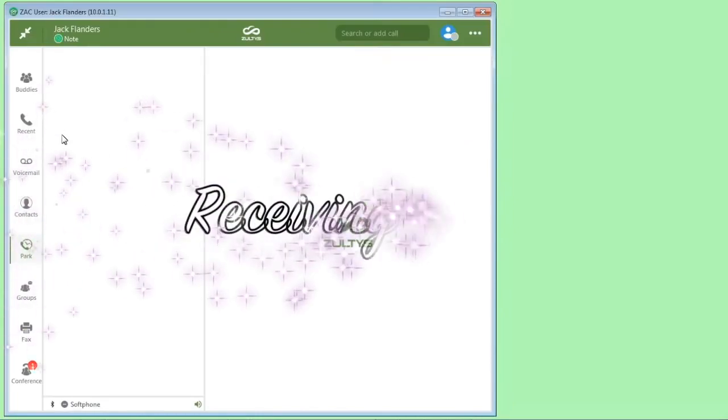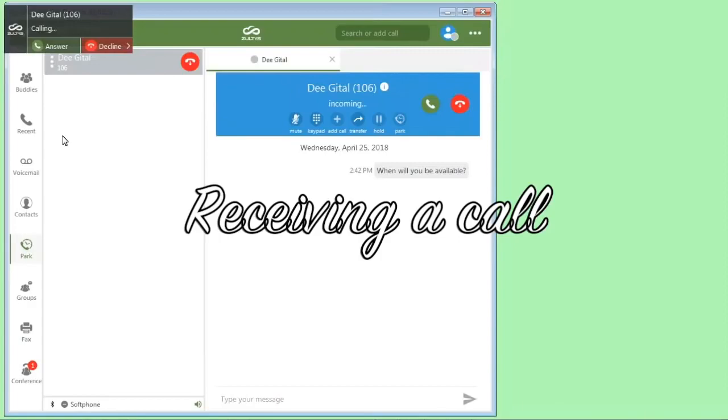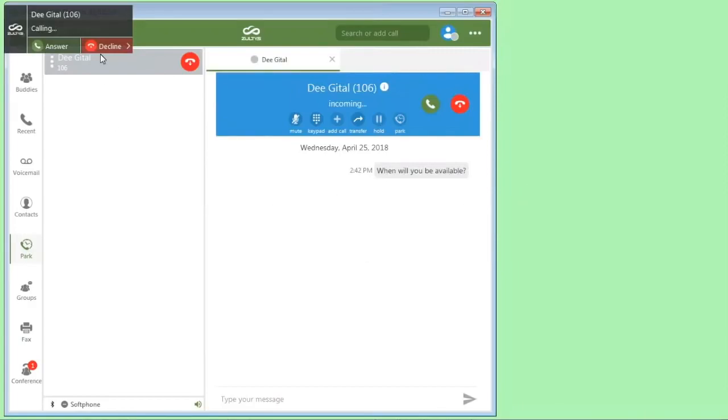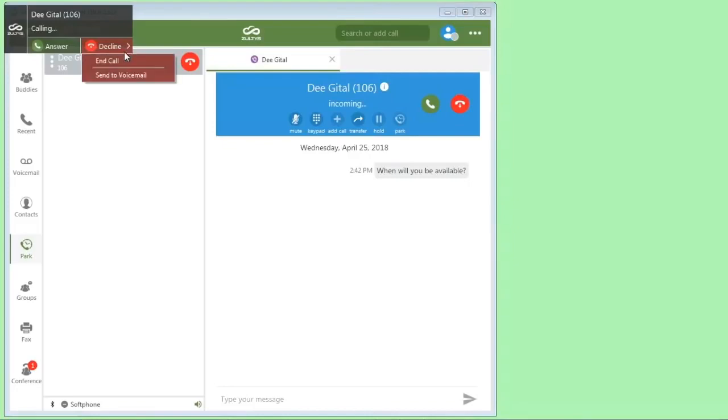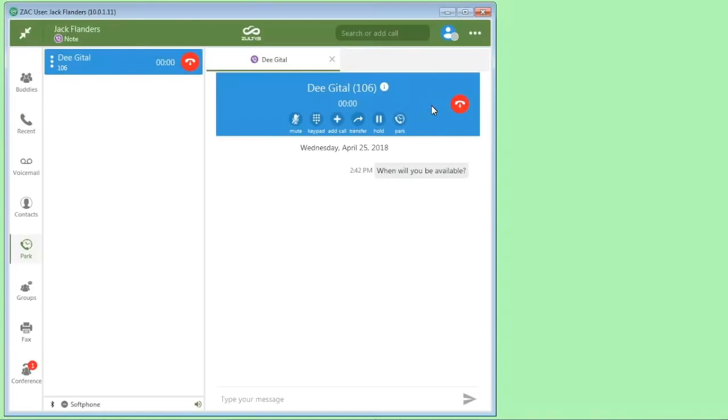Now an incoming call will look like this. We'll see the incoming call. We'll get a pop up here so we can answer it. We can decline it if we want to just send it to voicemail. Or we can just answer the call here by picking this up. Or if you have a physical phone, you just pick that up too. So that's receiving a call using ZAC.